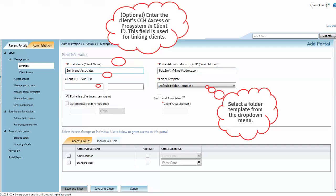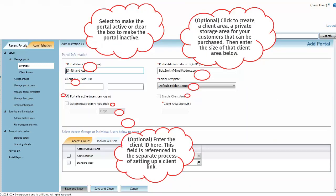After that, you can make entries and selections in the optional fields. The portal is active box will be selected by default. You can clear it to make the portal inactive.